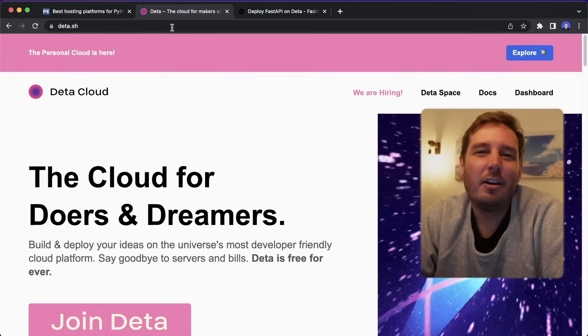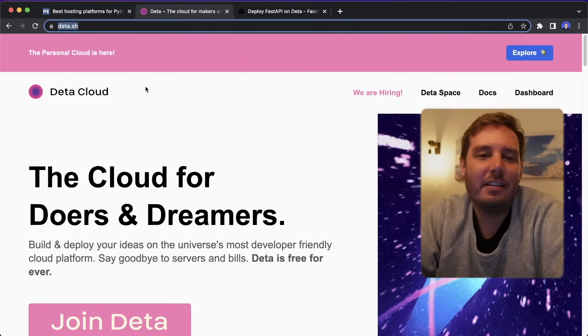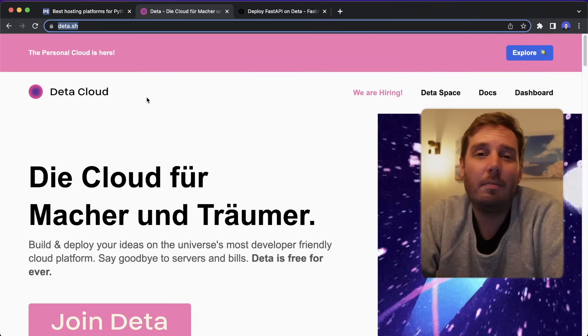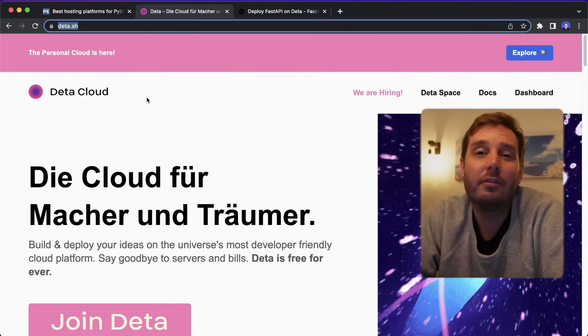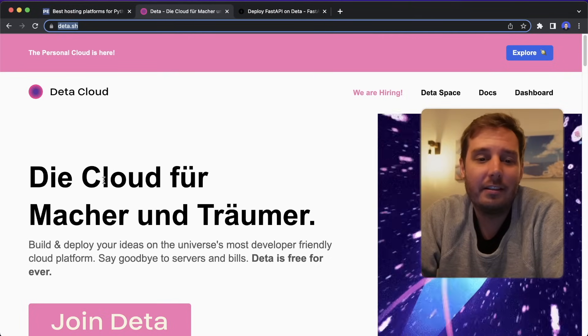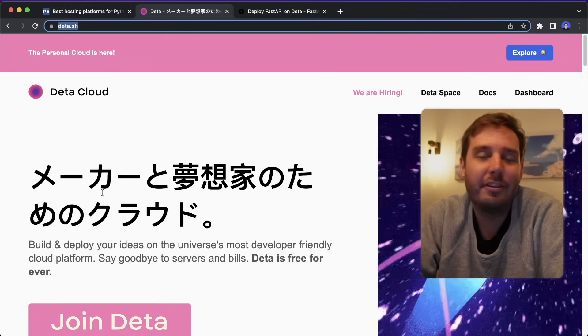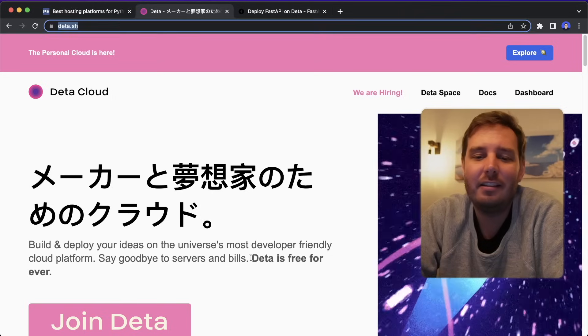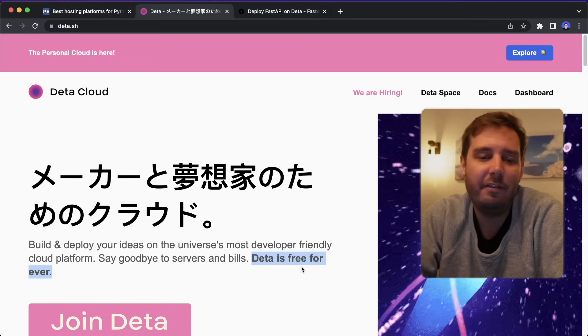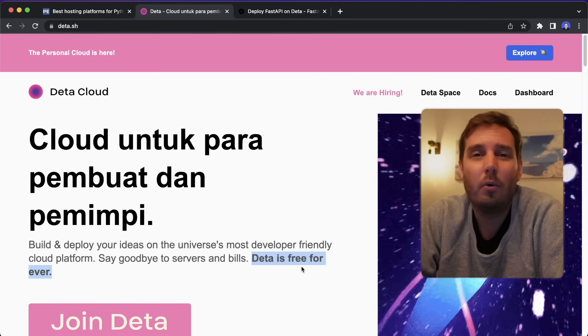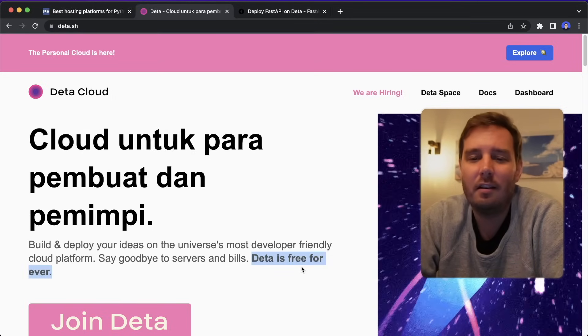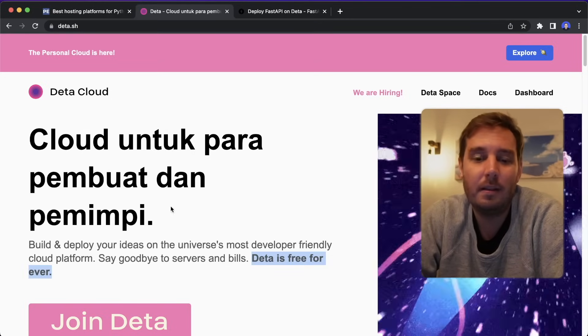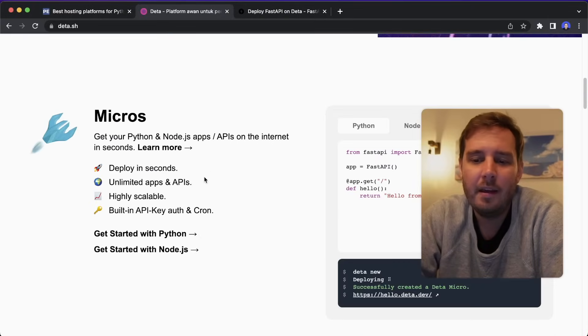The next option is Deta that you find on deta.sh. It's also a cloud platform that makes it really easy for you to deploy your apps. Here it says it's the cloud for doers and dreamers. And they say Deta is free forever. I think because they work on a separate product that they intend to monetize, but this one should be free forever.